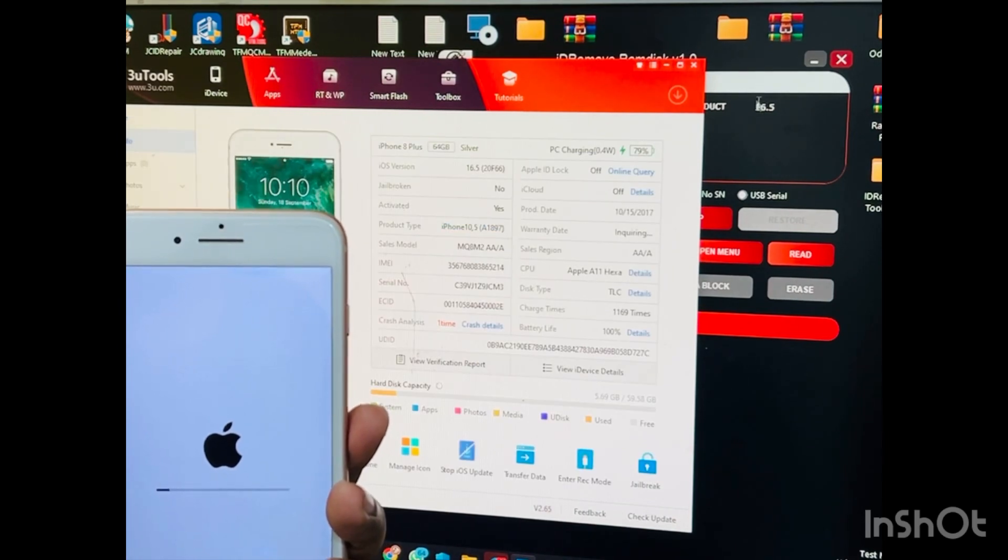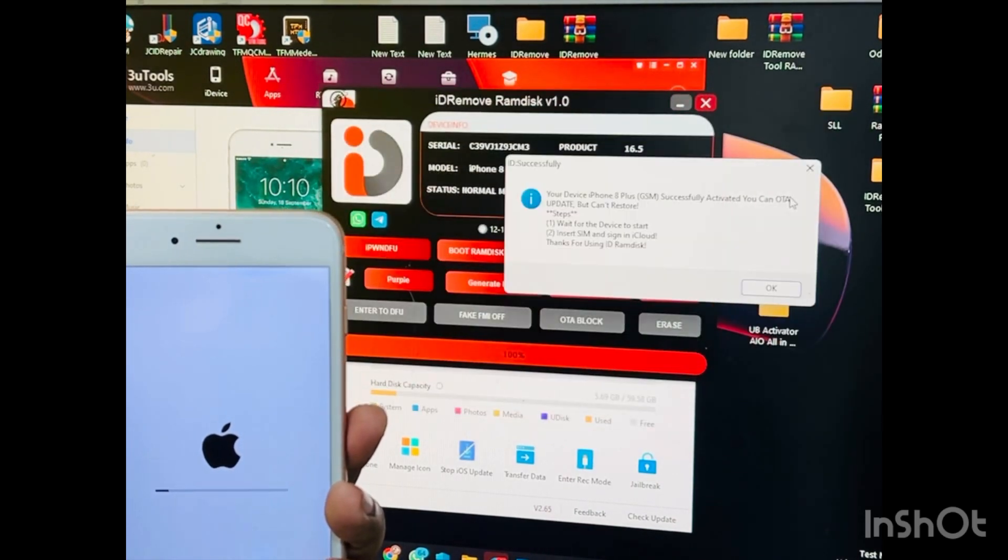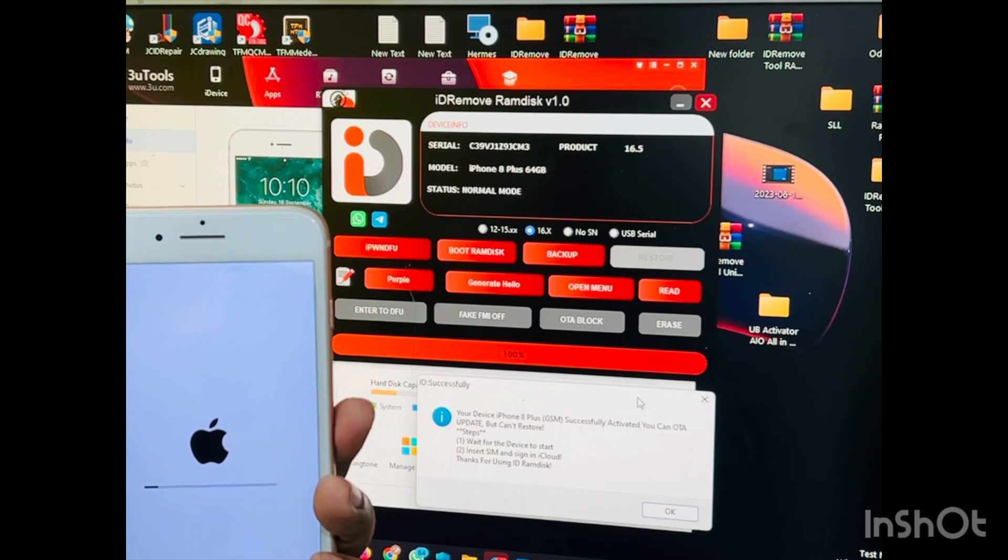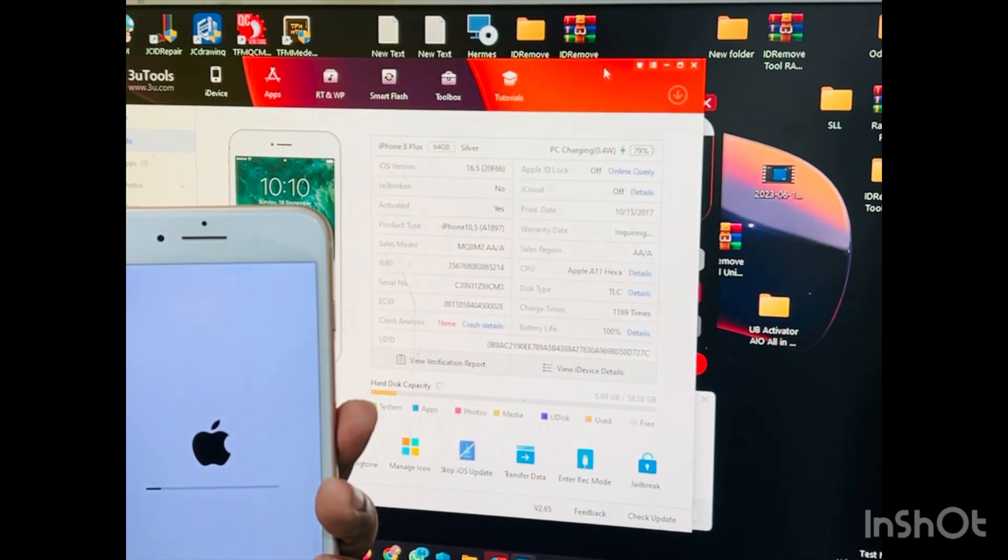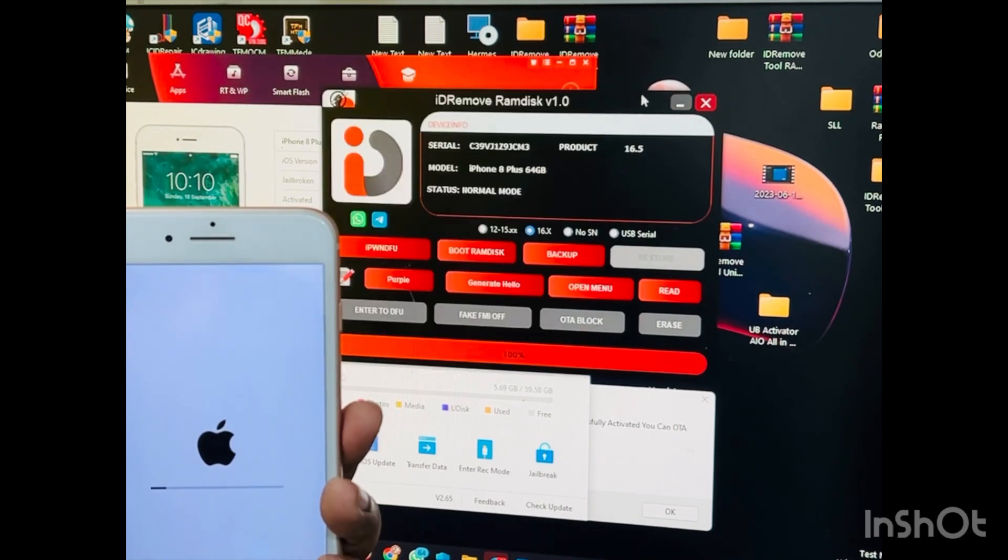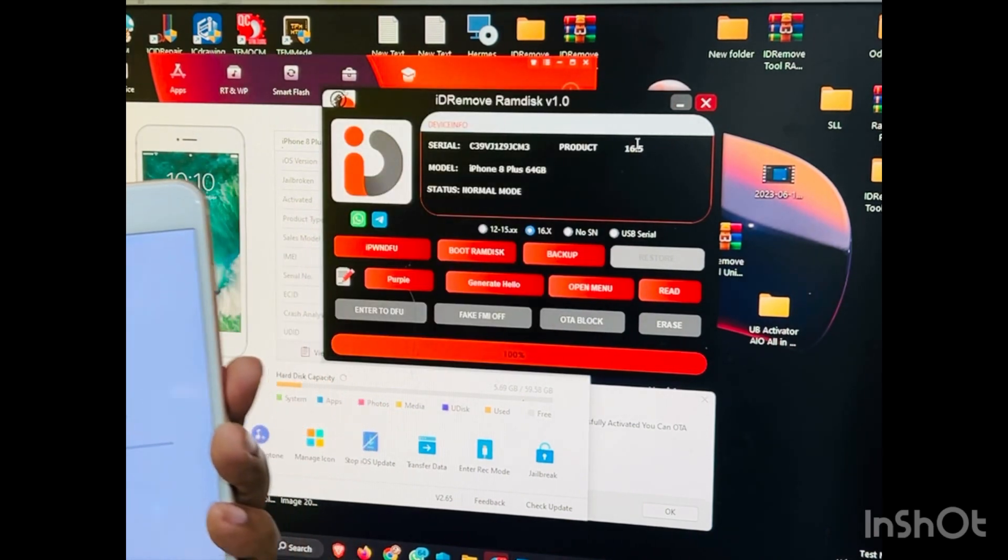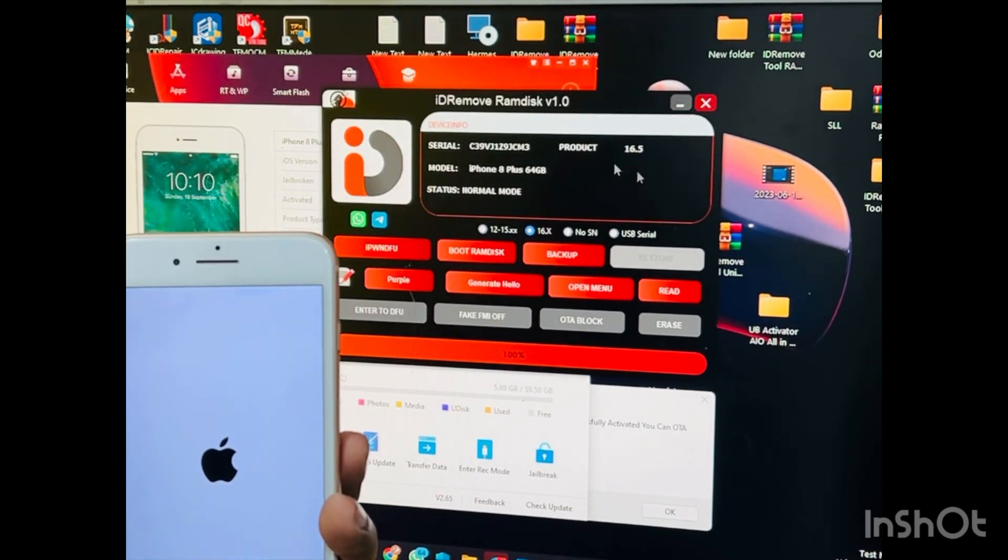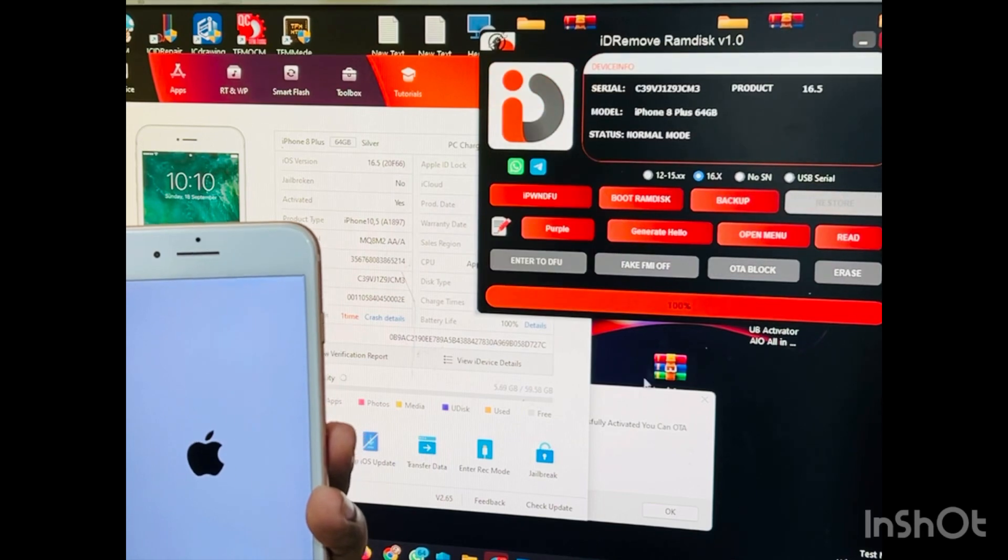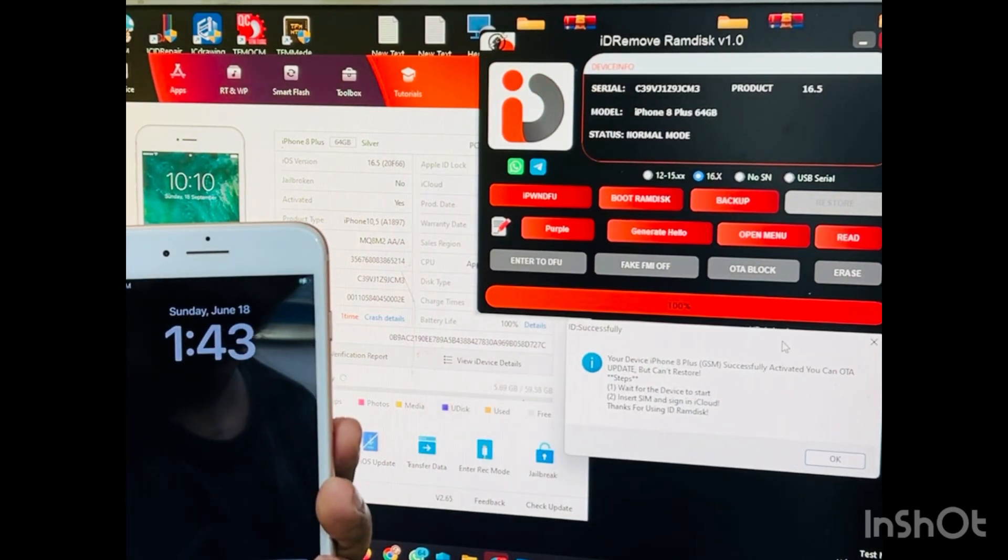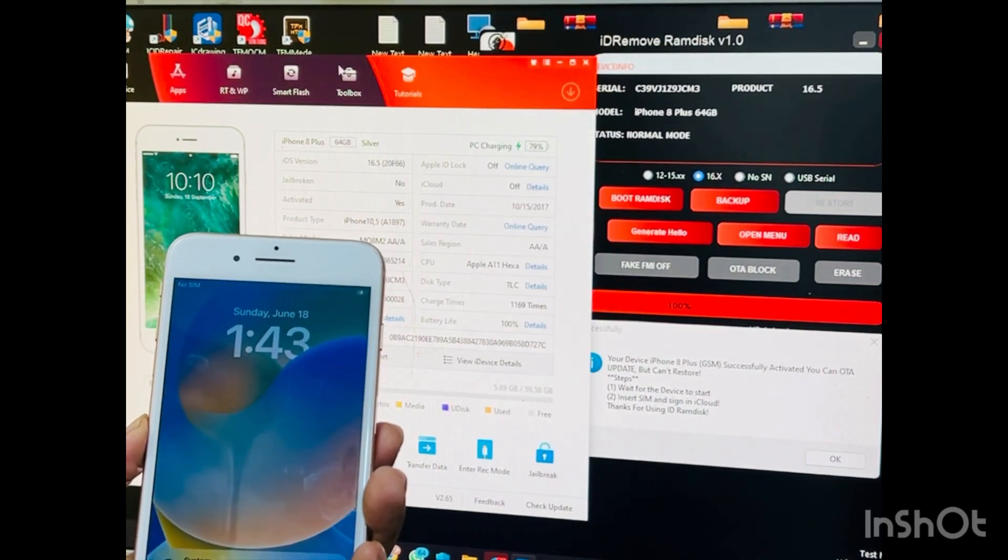As you can see, this 302 is already activated. Showing this already phone is activated. Just wait for open. See, this 302 is already activated this one. So guys, you can see phone already open and activate done.